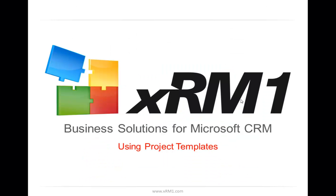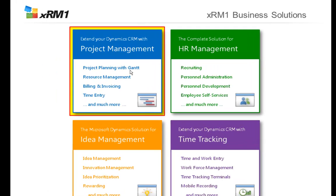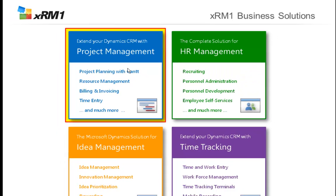Welcome to today's training session on using project templates. This video is regarding CRM project, the software for professional project management in Microsoft Dynamics CRM.